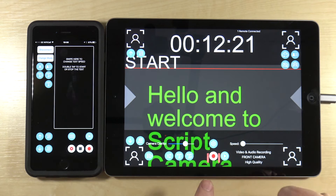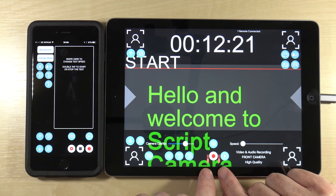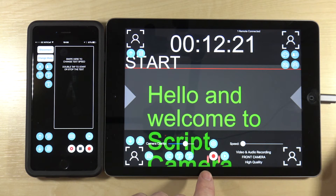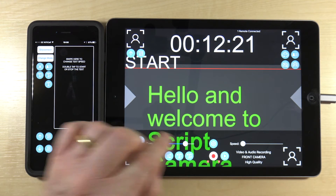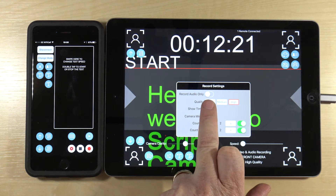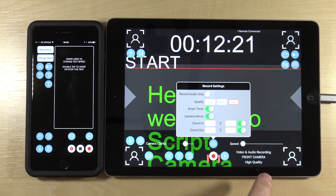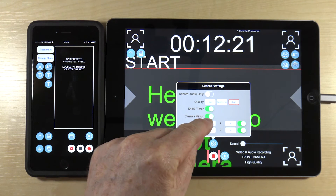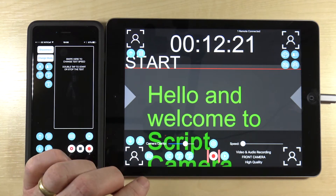You can see the audio levels here, which is very useful if you need to plug a microphone into the iPad and check that it's actually live. In the settings, you can set up whether you want to record audio only, set the video quality you wish to record, and set the count-in and count-out times.